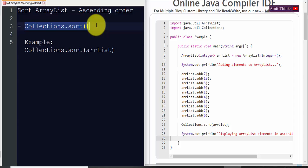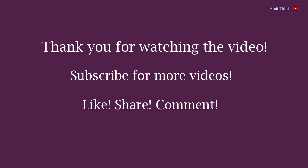Thank you for watching the video, hope you liked it. For more such videos and videos on programming, kindly subscribe to the AmitThings YouTube channel.